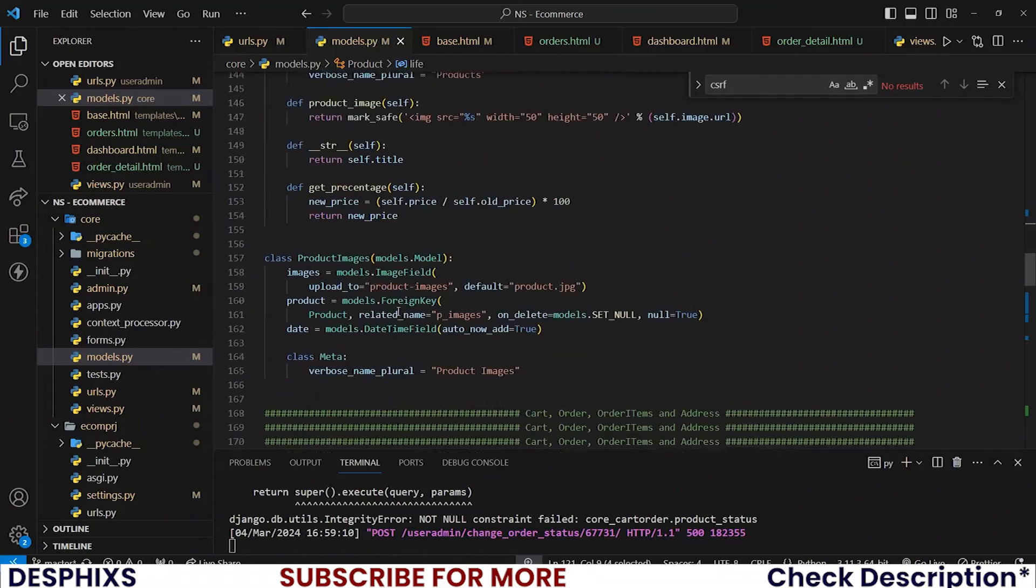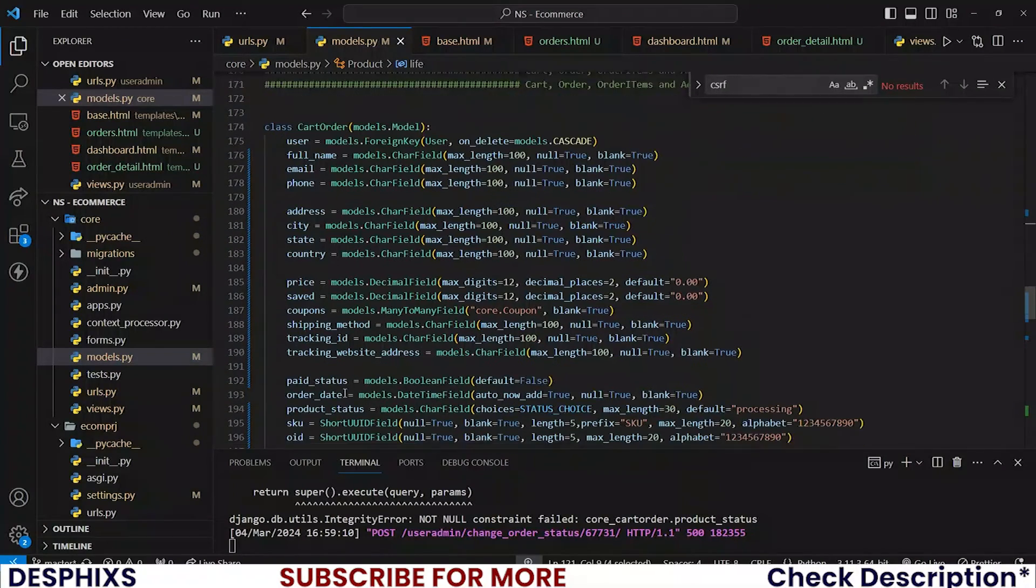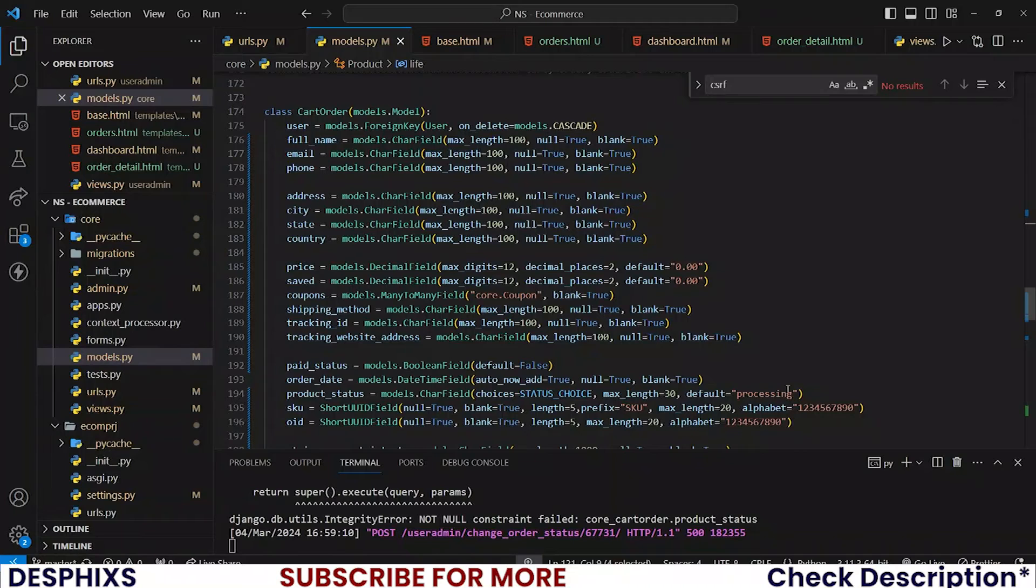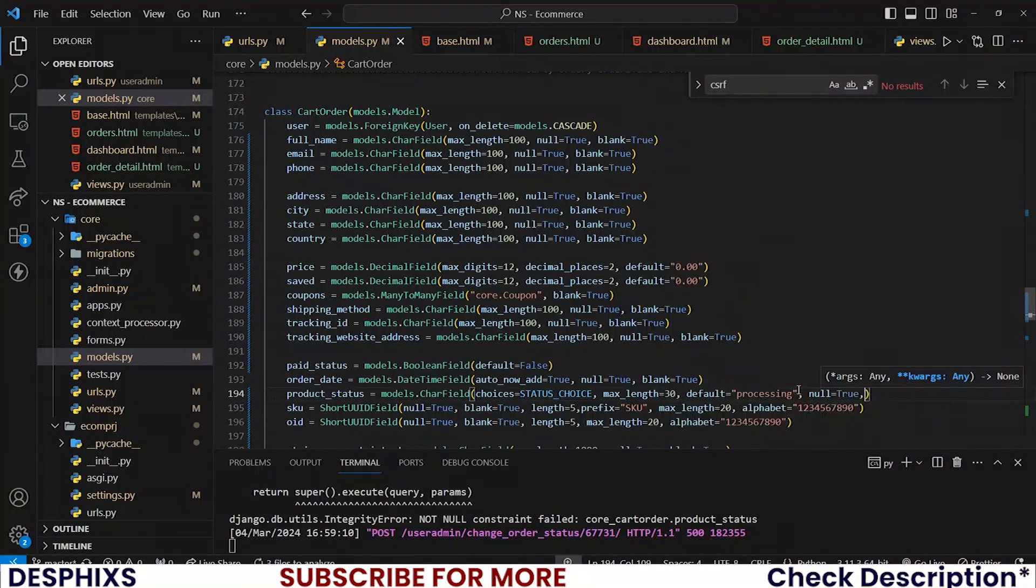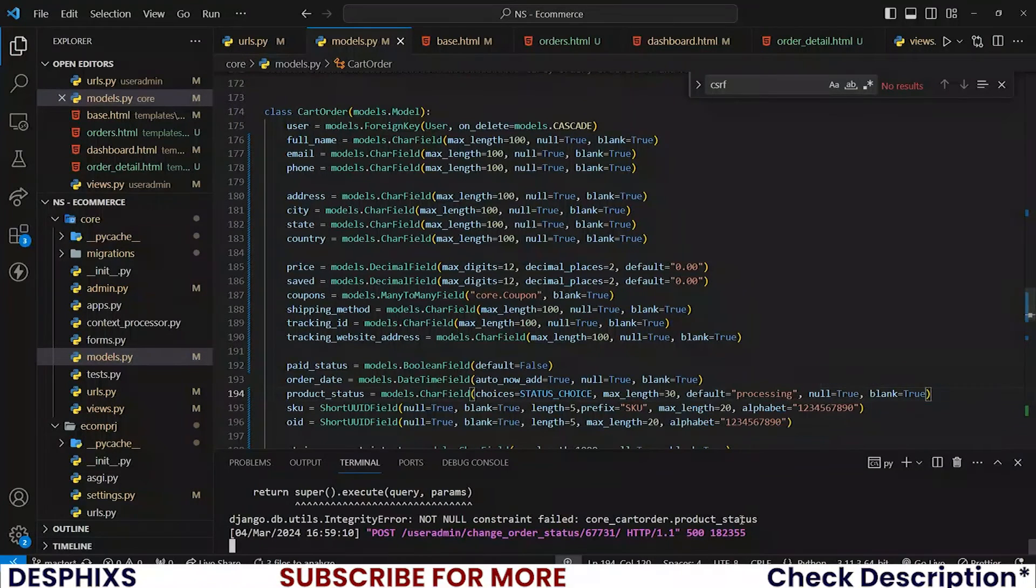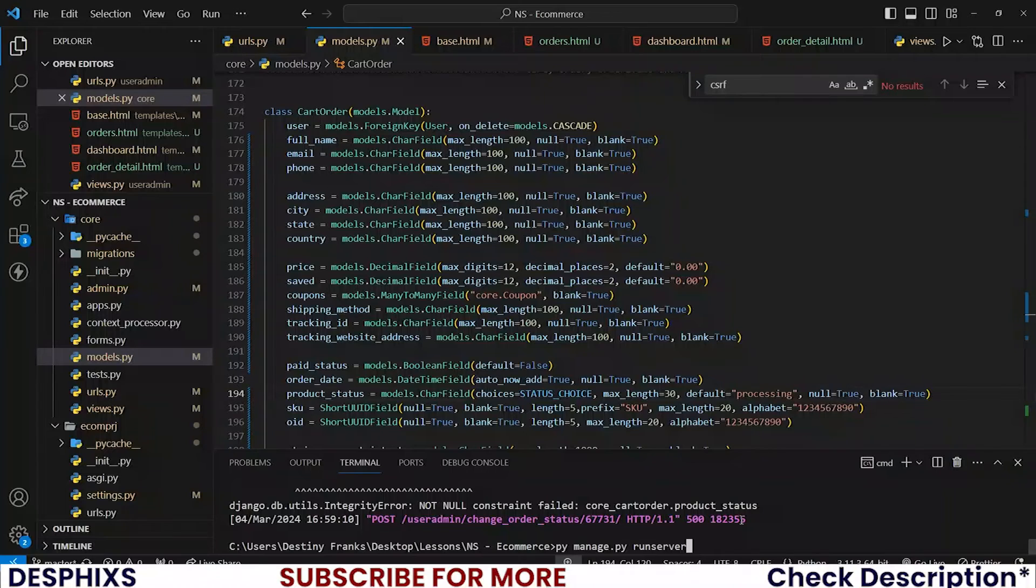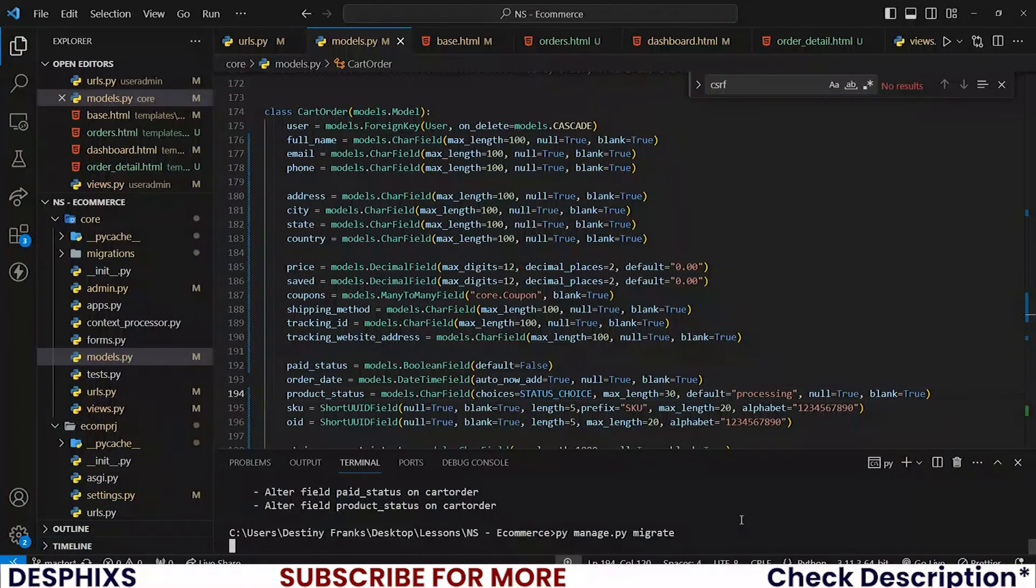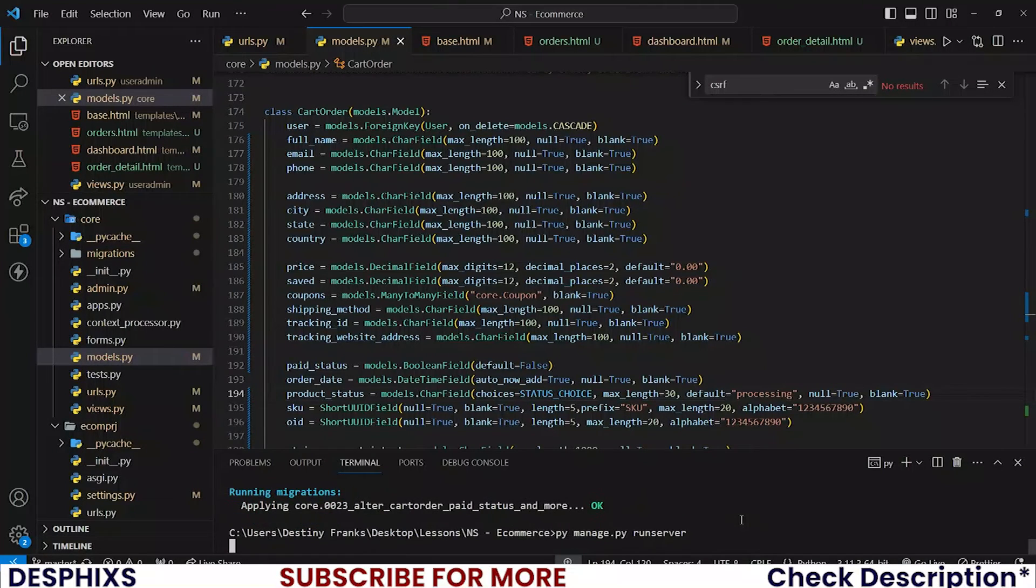For the cart order product_status it does not have null can be true or blank can be true, so please add null=True and blank=True. Make sure to run your make migrations, migrate, and run server.